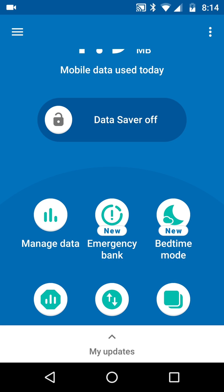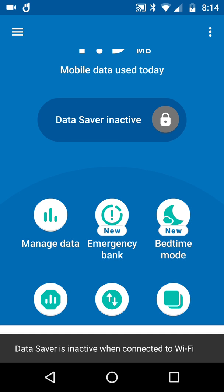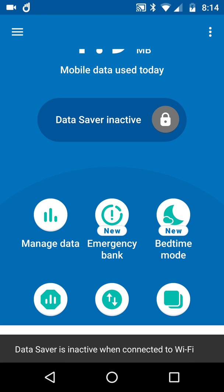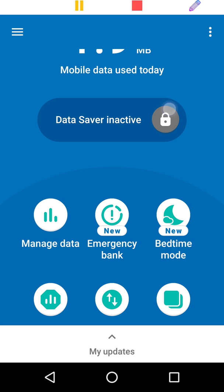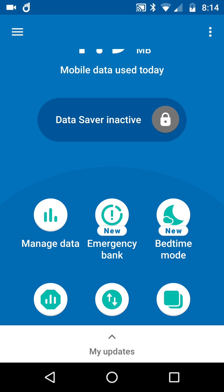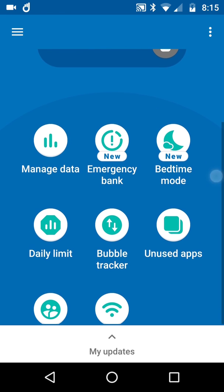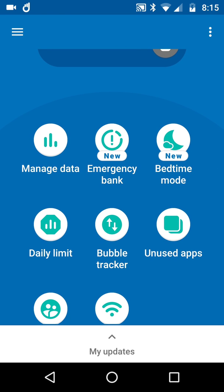If I turn it back on again, see the little top left icon is back and it just says 'now.' I don't know why it's reset its count to zero. Anyway, let's finish there - that was about Datally and the updates: Emergency Bank and Bedtime Mode.